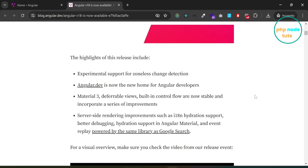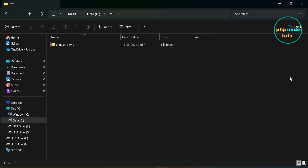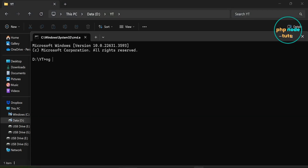Here you can read about all the new features. The main feature is the experimental support for zoneless change detection. Angular uses a library called zone.js for triggering change detection, however this library comes with several developer experience and performance downsides. Now with Angular 18 you can use provideExperimentalZonelessChangeDetection in your application. I have an Angular 17 app installed which we will update to Angular 18 later.